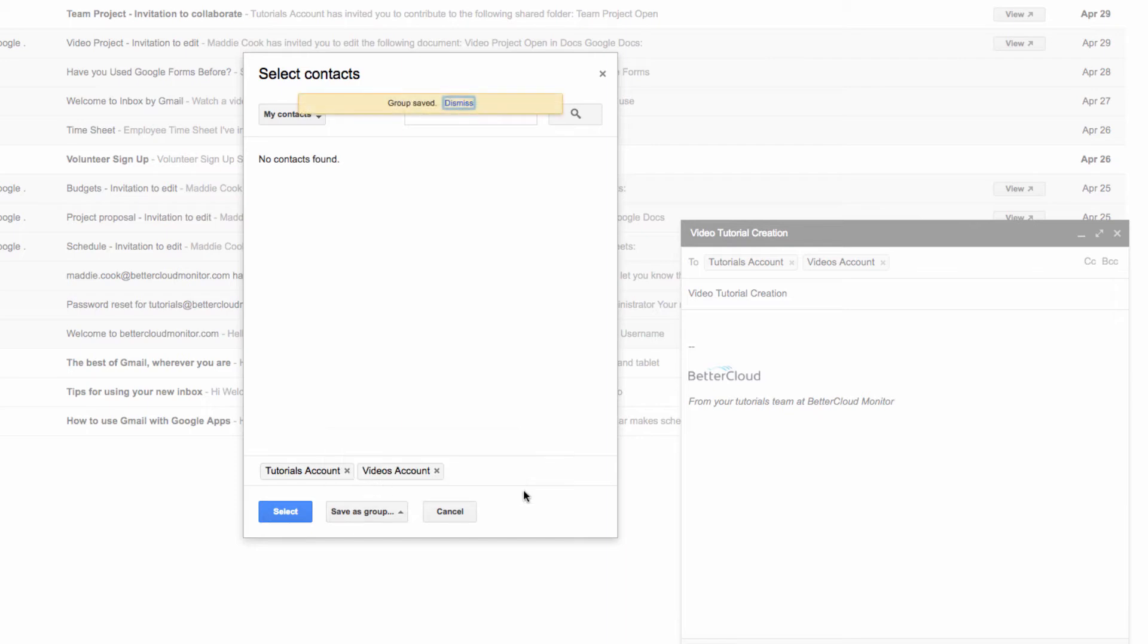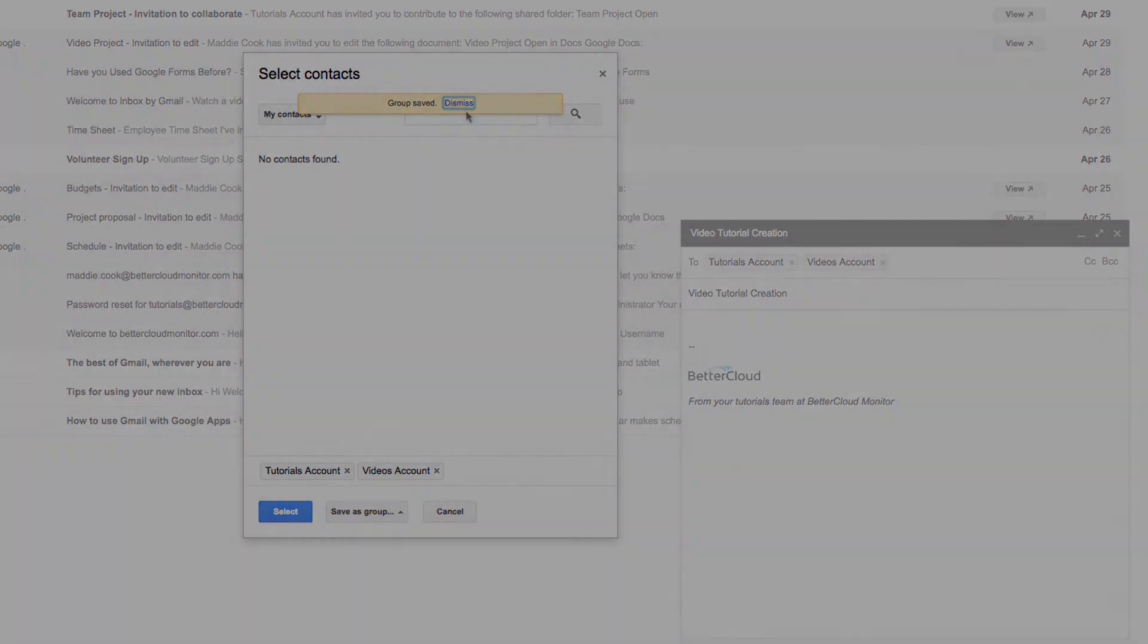Now that group will be available in the future and I can just enter the group in order to address an email to a large number of people quickly.